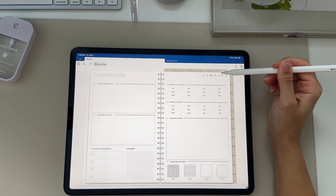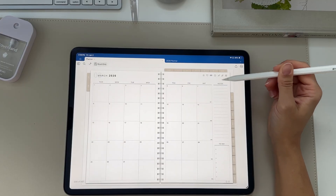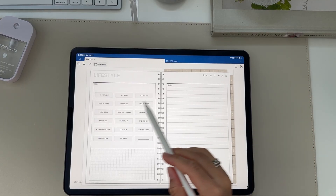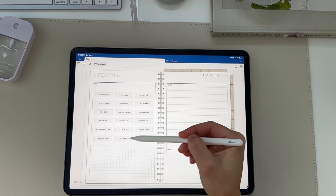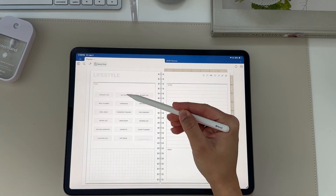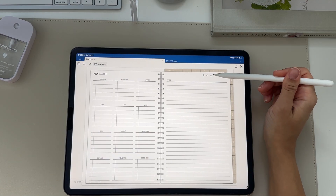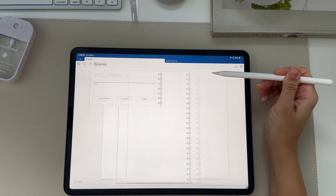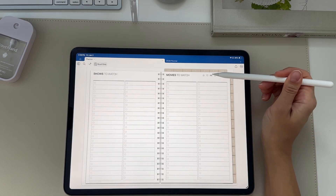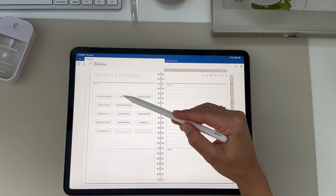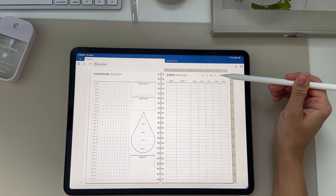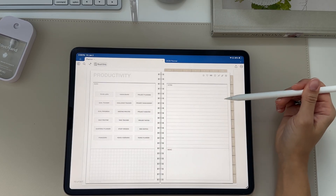At the top right of the planner, you'll find all the different template pages, and these buttons will be on every page so they're easily accessible. You can click to different categories — lifestyle includes your grocery list, meal planners, key dates, and more. There's also a wellness section with movie categories and health and fitness trackers such as a hydration tracker and steps tracker.